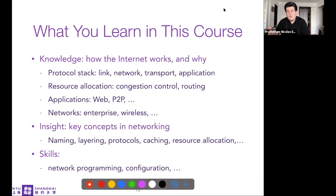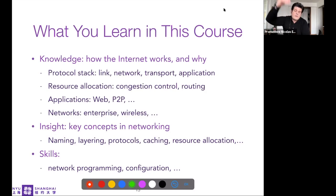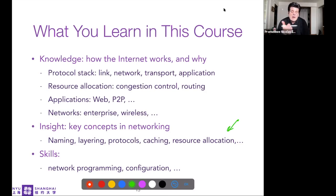The course will mainly be about explaining protocols. Whenever you see something ending with a 'P' like IP or TCP, those are protocols. We will also cover general computer science concepts such as resource allocation and applications. We take a top-down approach, starting from what the user has access to, including wired and wireless networks, and key concepts used across networks: naming, layering, caching, and so on.